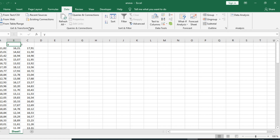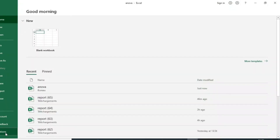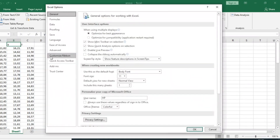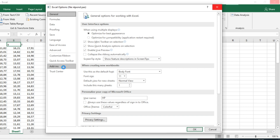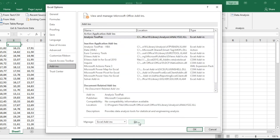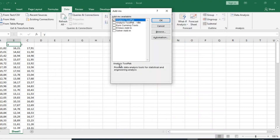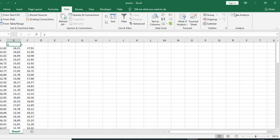If the Data Analysis Toolpak is not yet appearing in your Microsoft Excel, go to File, then Options, click on Add-ins, then click Go. Select the Analysis Toolpak, click OK, and you will see the Analysis Toolpak appear in your Microsoft Excel.